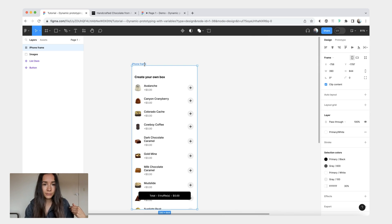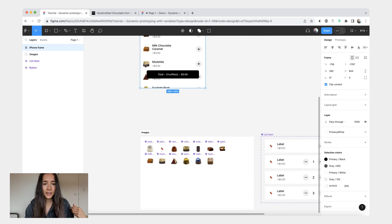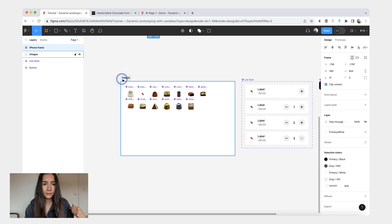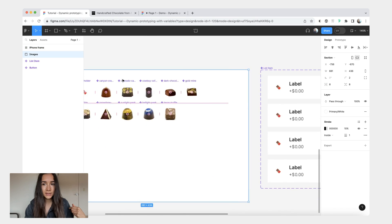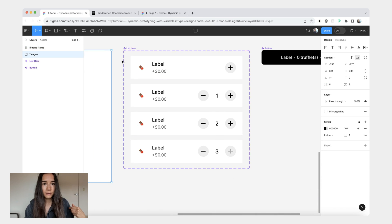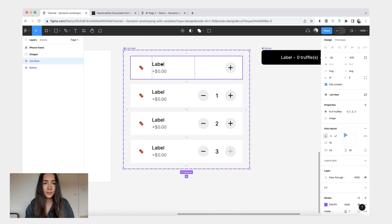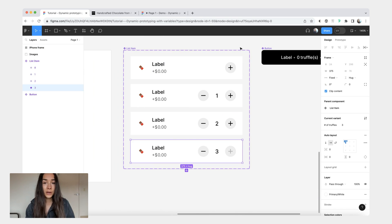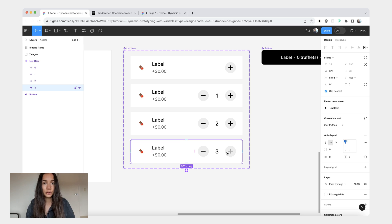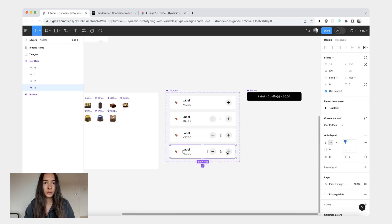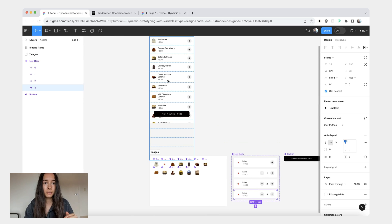In terms of the file itself we have this iPhone frame here and then we have the images. Then we have a component for our single list item. The reason I will be limiting it to three is because if I wanted to add an ability to choose an infinite amount of truffles I'd have had to create a separate mode for each of the truffles.